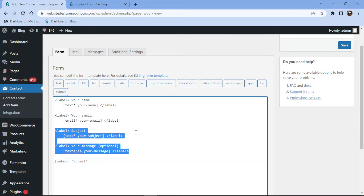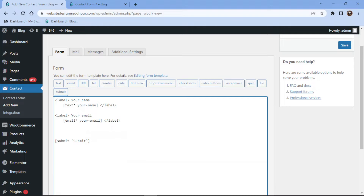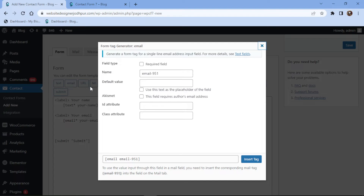You can simply remove the fields like this if not needed. Once done, simply click on the email tag from the various tags available. In the popup, you can configure various field-related settings. You can make this field required. You can also add a default value. Once everything is in place, simply click on Insert Tag.